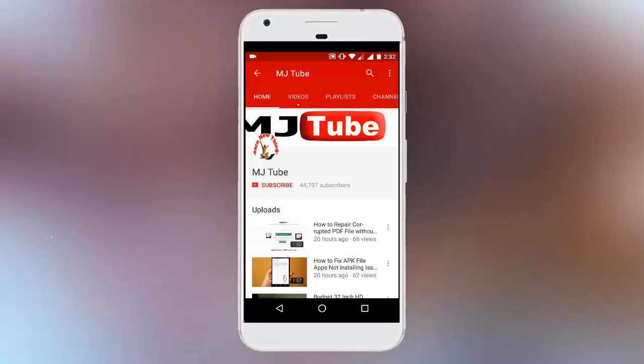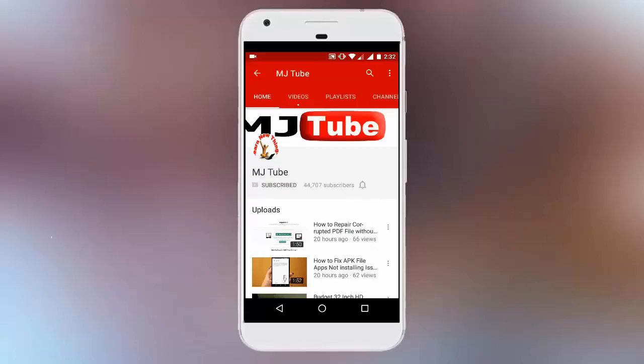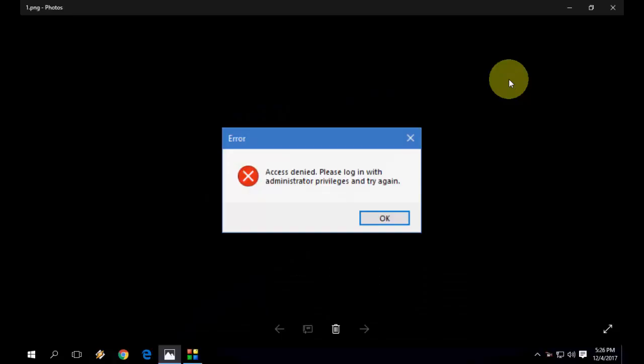Do subscribe to MJTube and hit the bell icon for latest updates. Hey guys, welcome back again. I'm MJ.